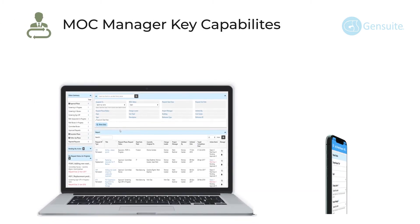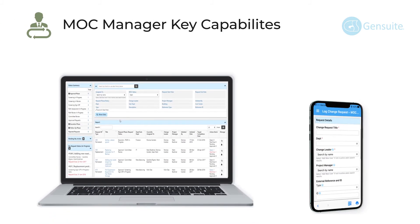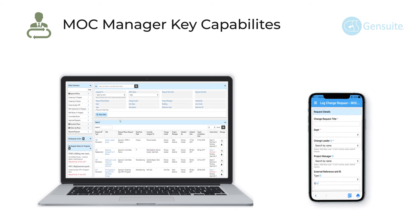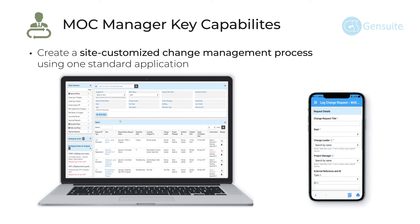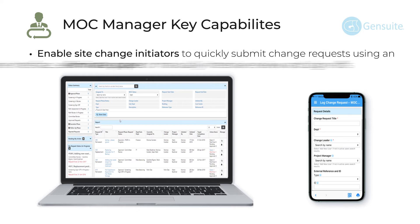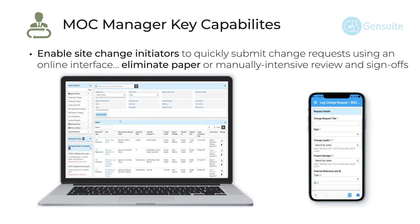The key capabilities of MOC Manager are to create a site customized change management process using one standard application. Enable site change indicators to quickly submit change requests using an online interface.